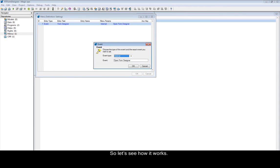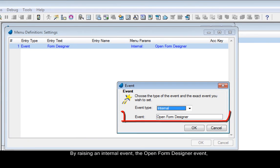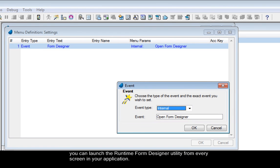So, let's see how it works. By raising an internal event, the Open Form Designer event, you can launch the Runtime Form Designer utility from every screen in your application.